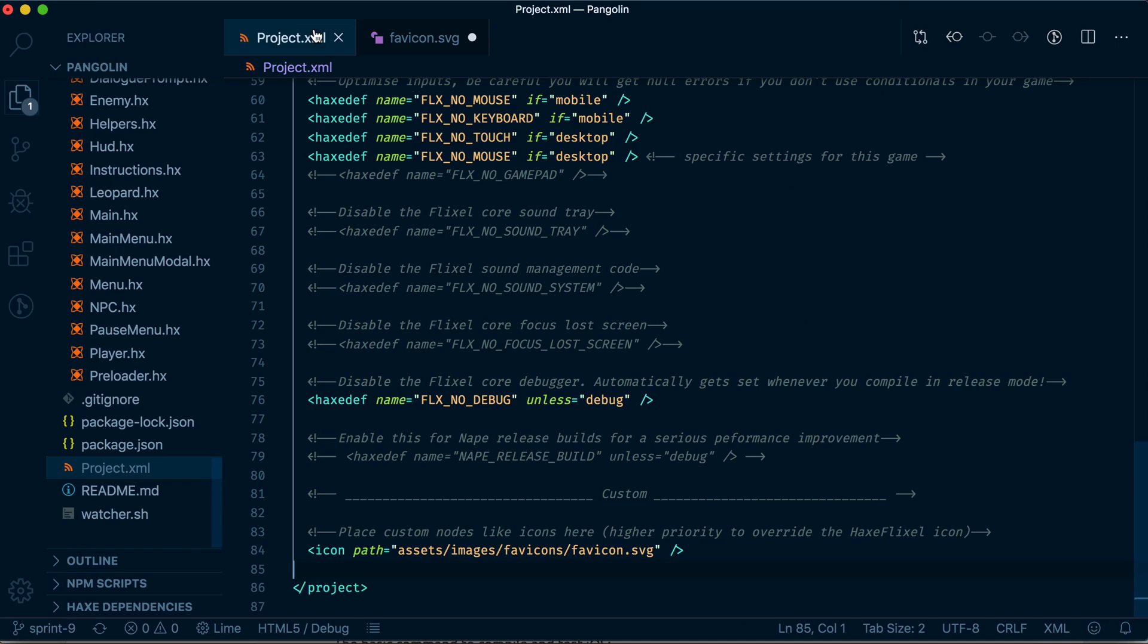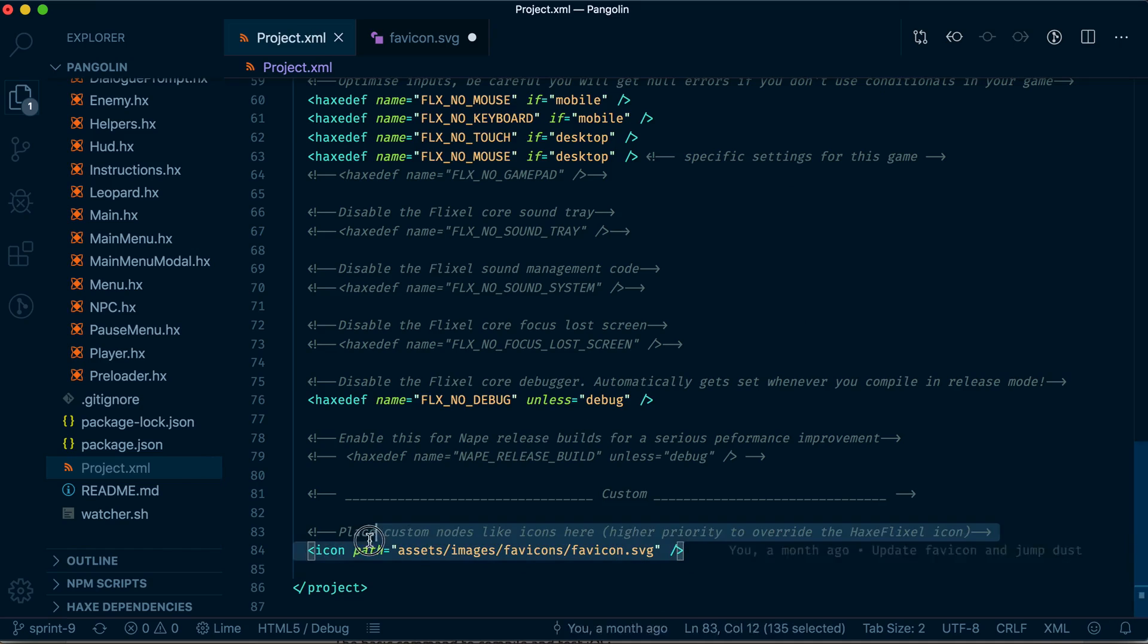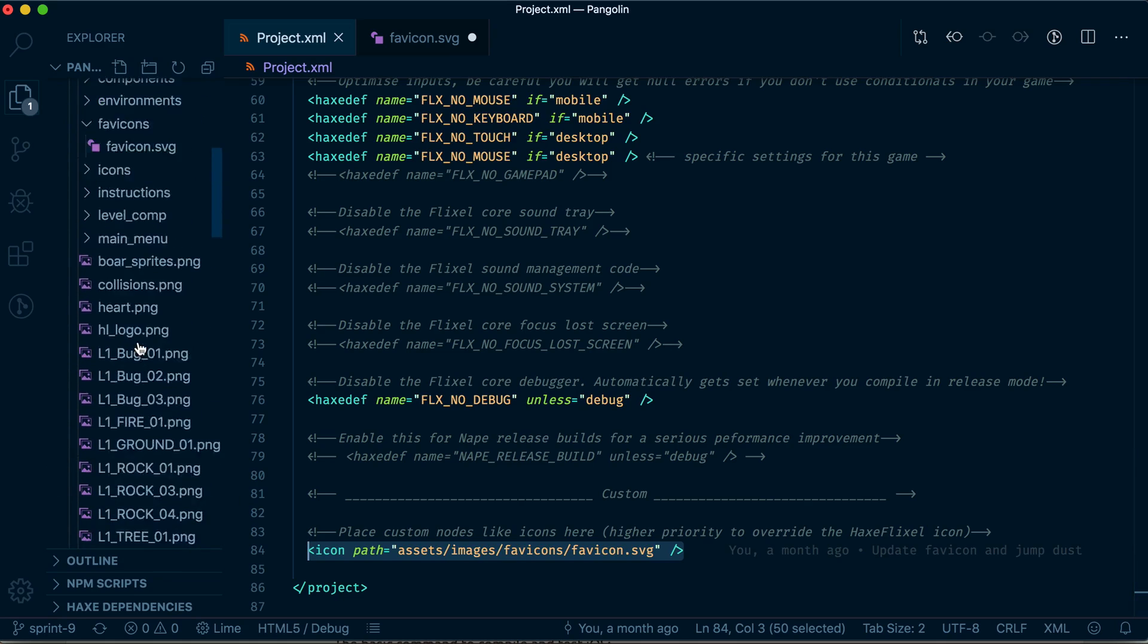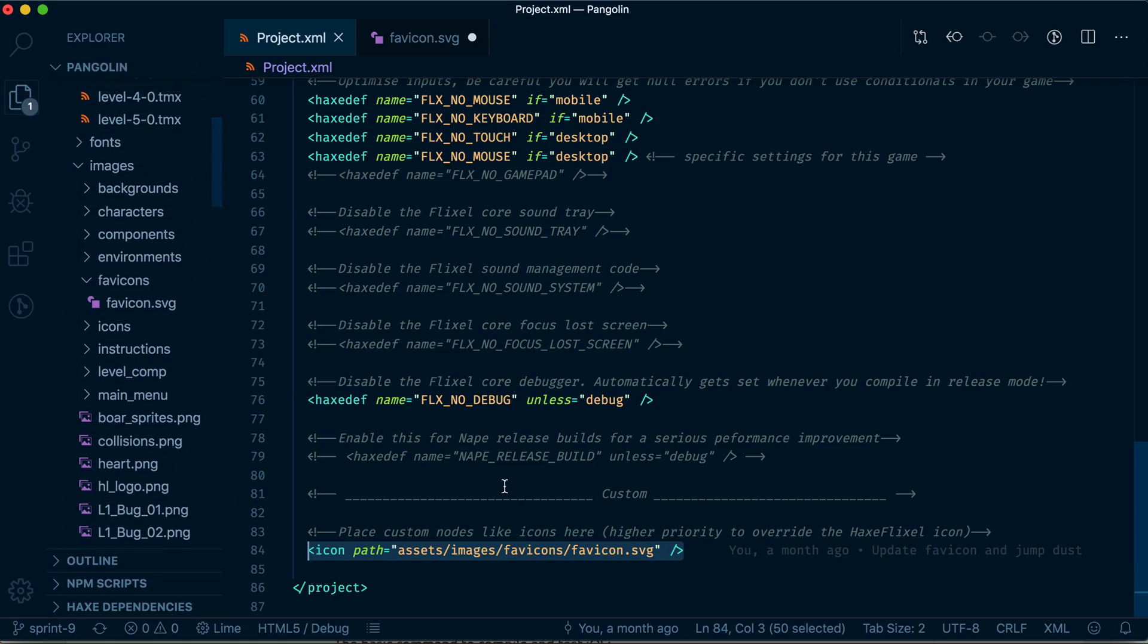So put it at the bottom, right at the bottom of your project. Make sure it's an SVG. Make sure the path is inside your assets folder so it's easy to find. And once you do that and export your game by typing lime test, lime build HTML5, or lime build Mac or Windows, whatever, your game should work perfectly.